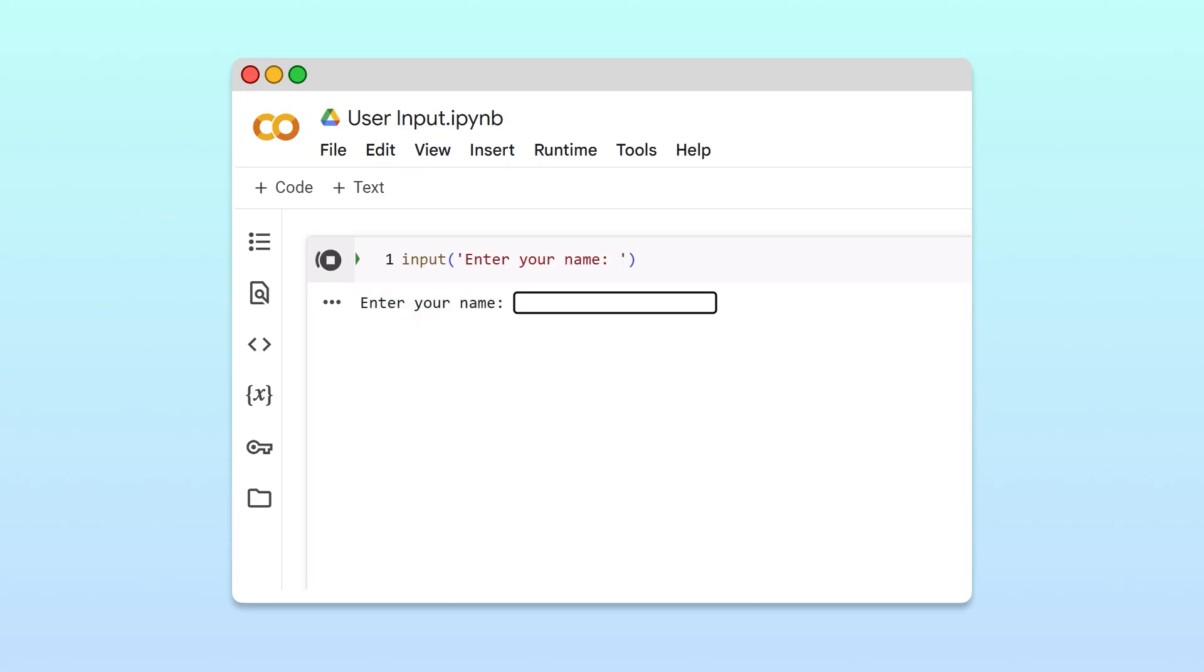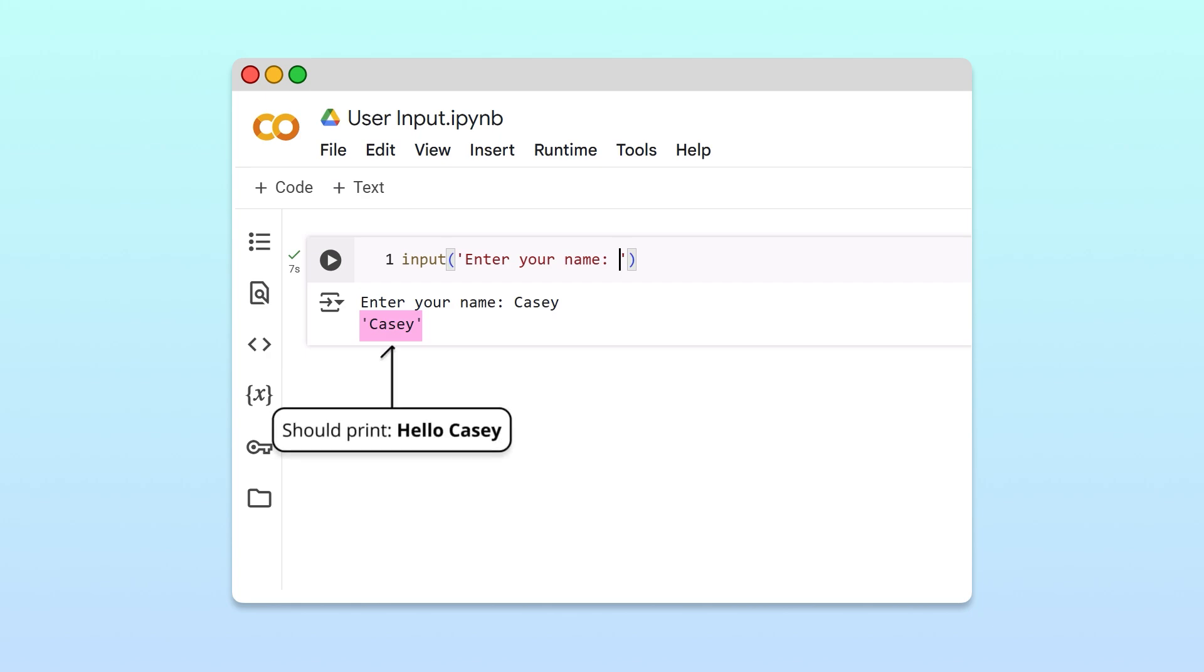Once the user inputs their name and presses enter, the input is displayed in the output box. That's fine, but remember, our program should greet the user by printing hello followed by their name.